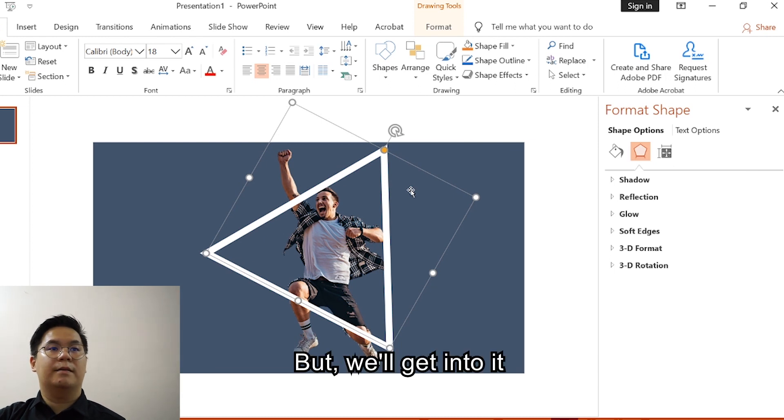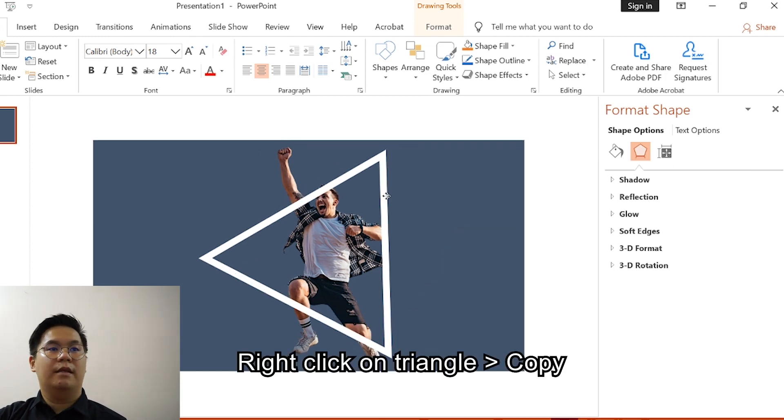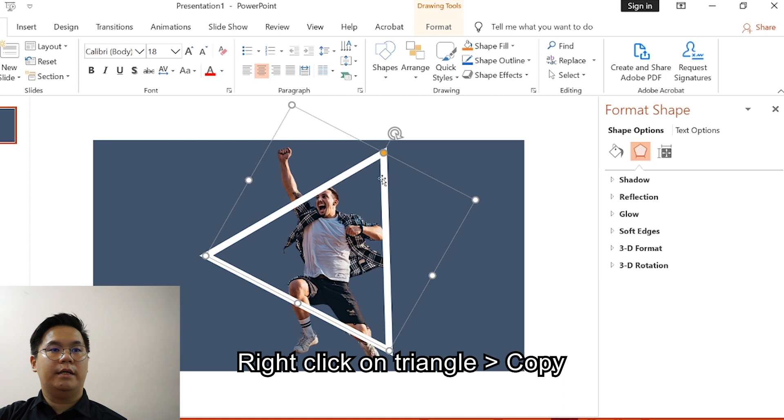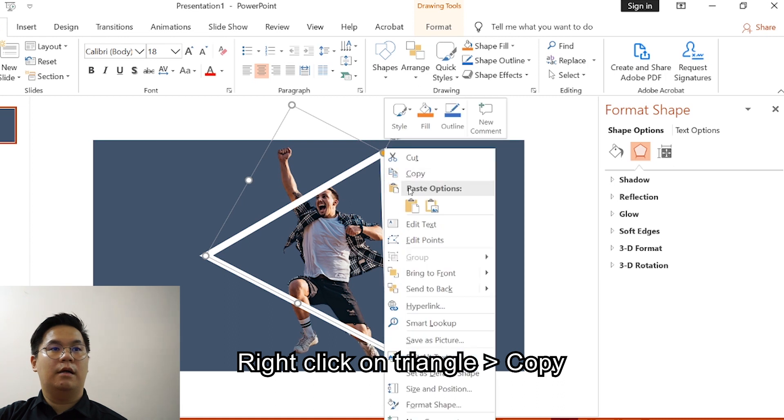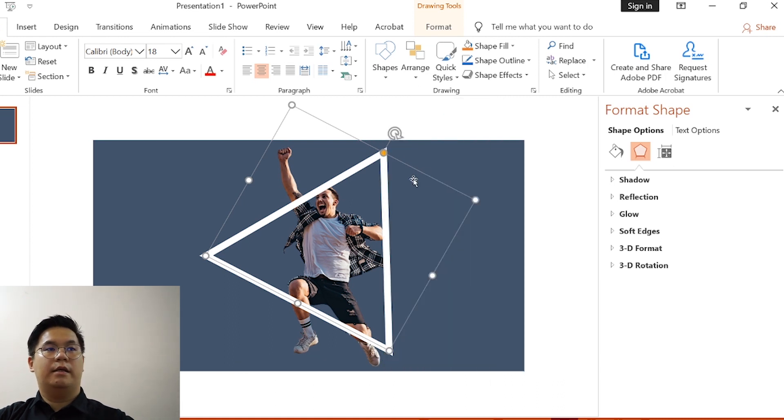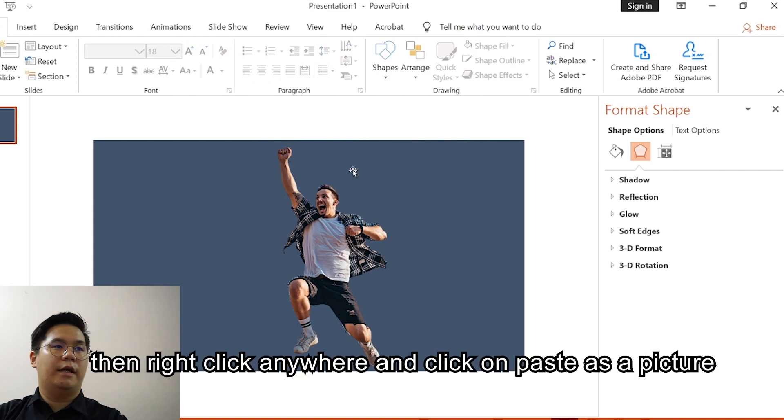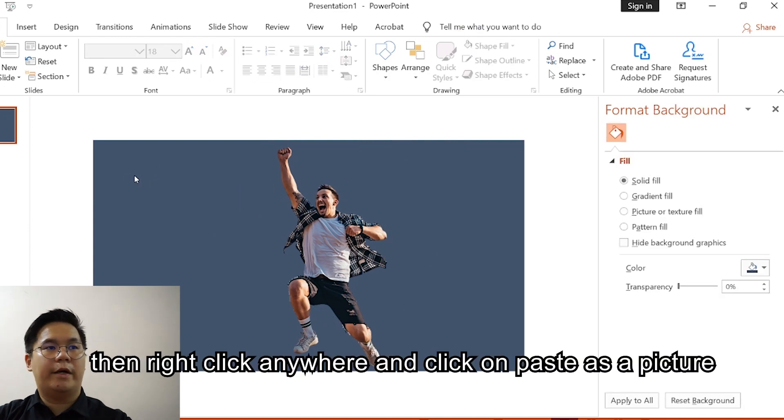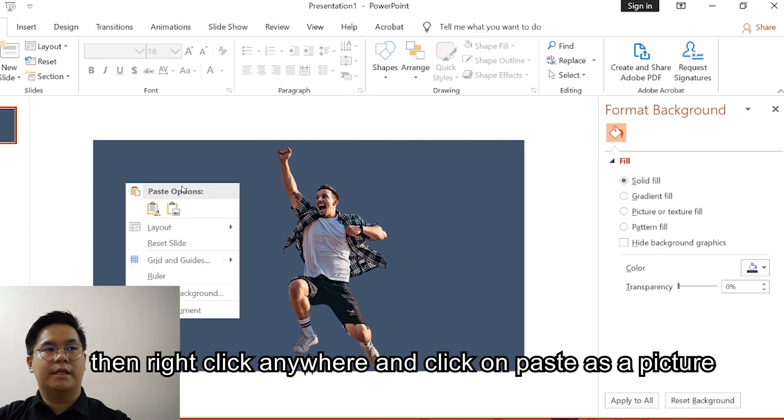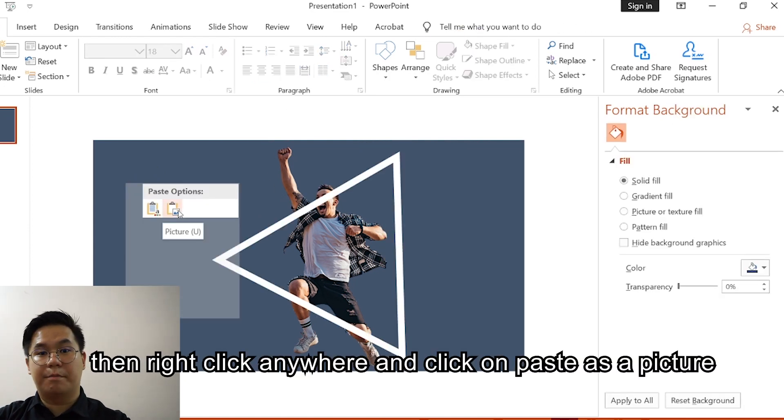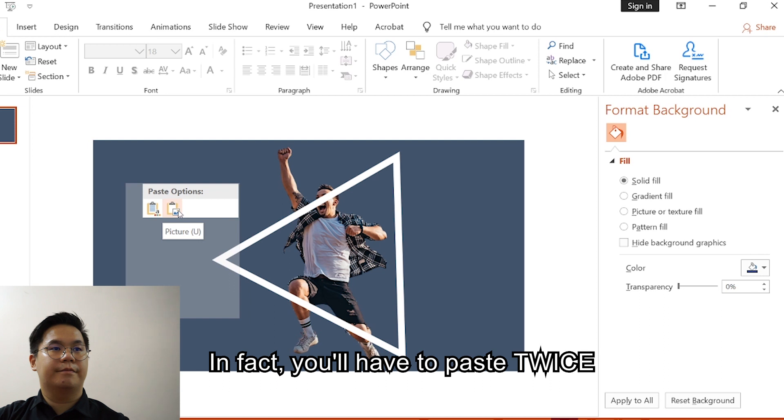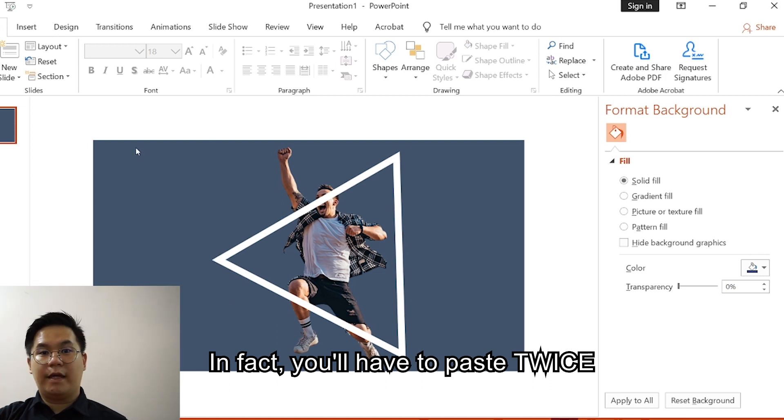Click on right click, click Copy, delete this, then right click anywhere, click on this Paste as a Picture. In fact you will have to paste twice.